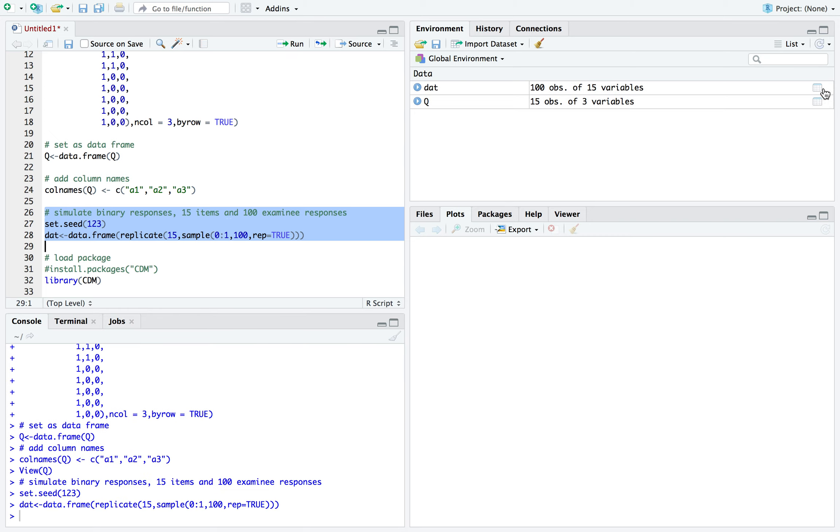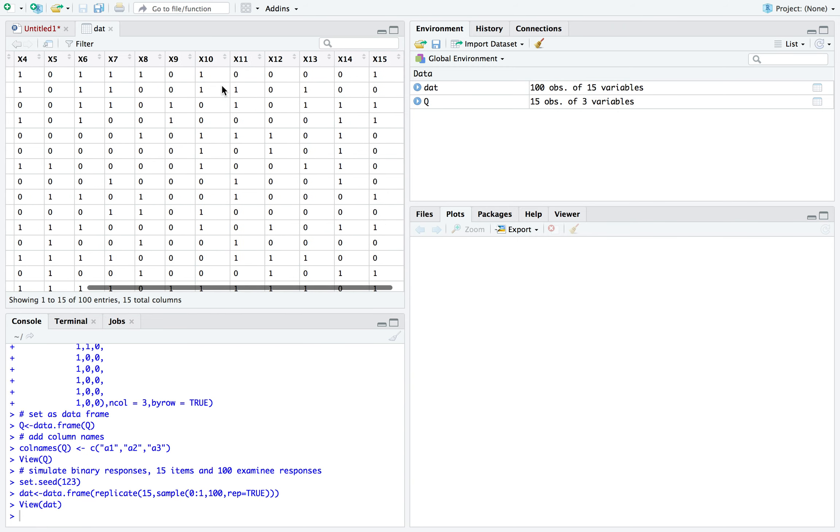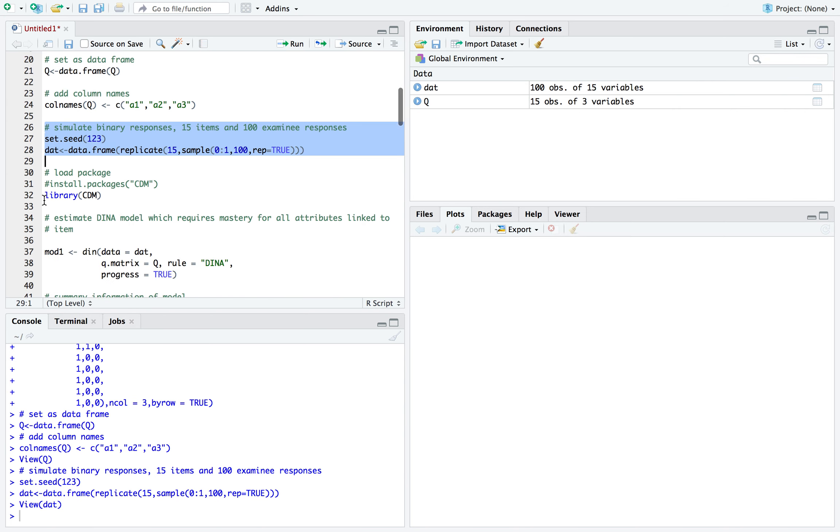And if you can look at it, each row represents the examinee, and all the columns represent the items, and there are 15 items.